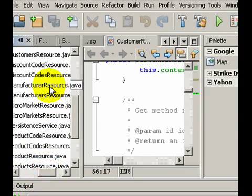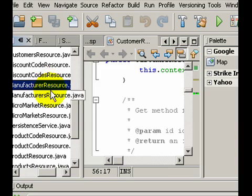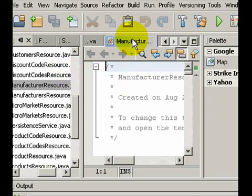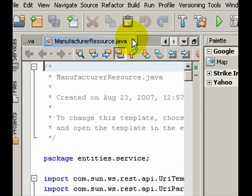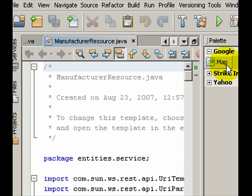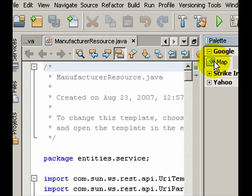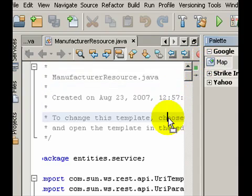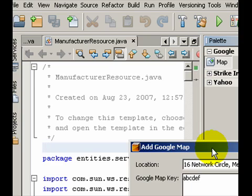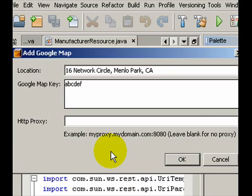Okay, so what I will do next is to create a resource, a REST resource using a very well-known resource out there called the Google Map. So the first thing I want to do is to bring up the manufacturer resource. So if you look at the palette, we do have some resources, one of which is the Google Map resource. I drag and drop this resource into the manufacturer resource job code.